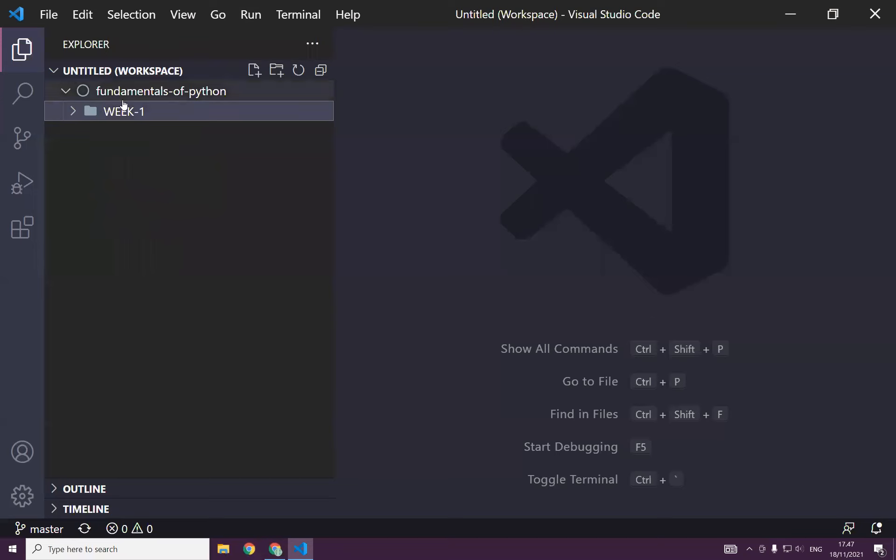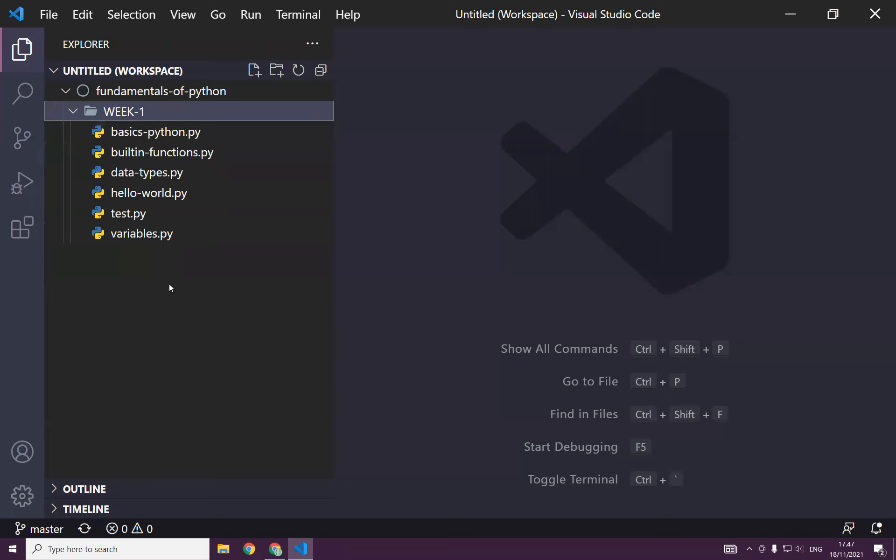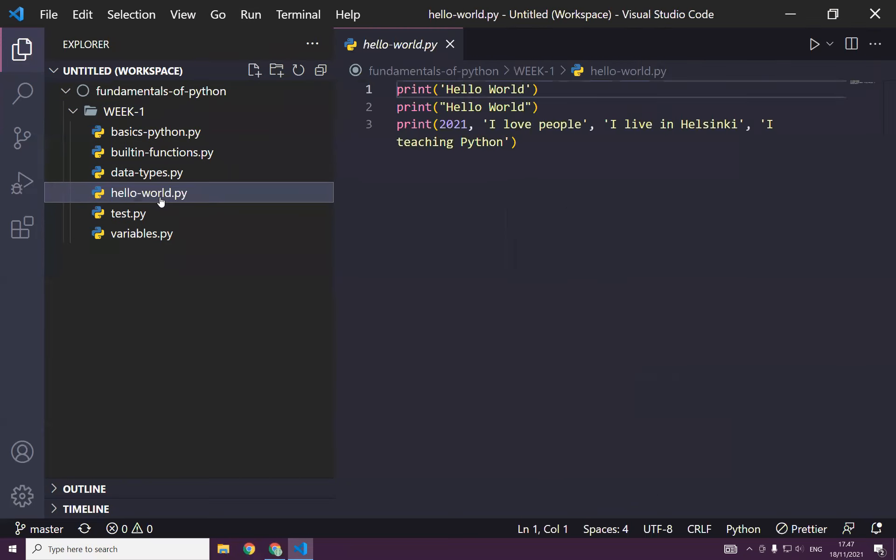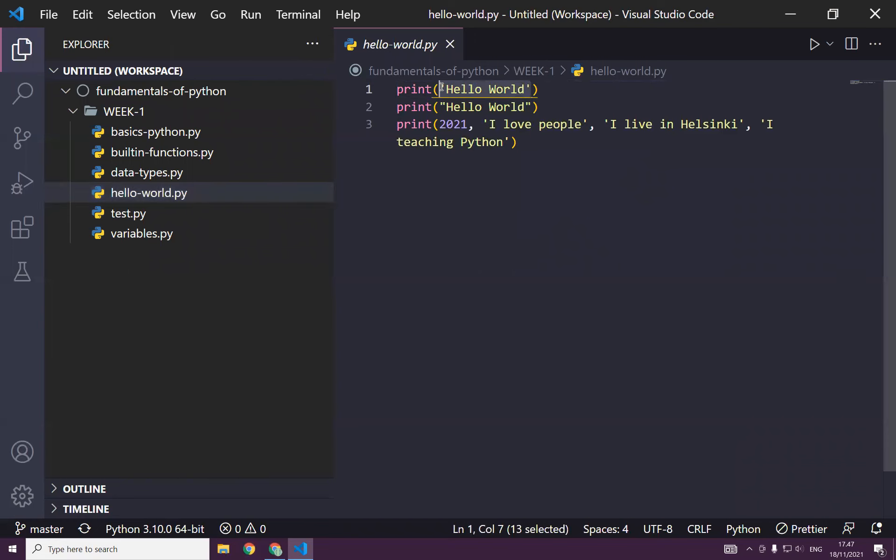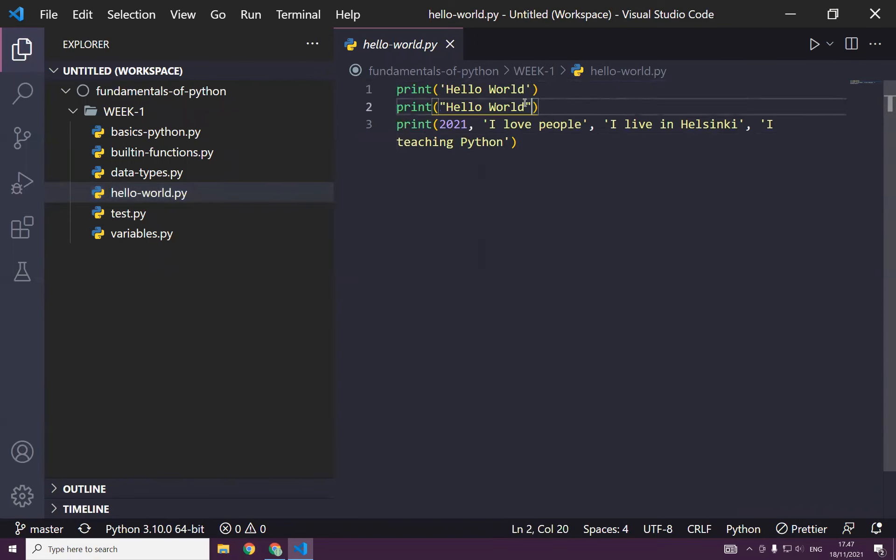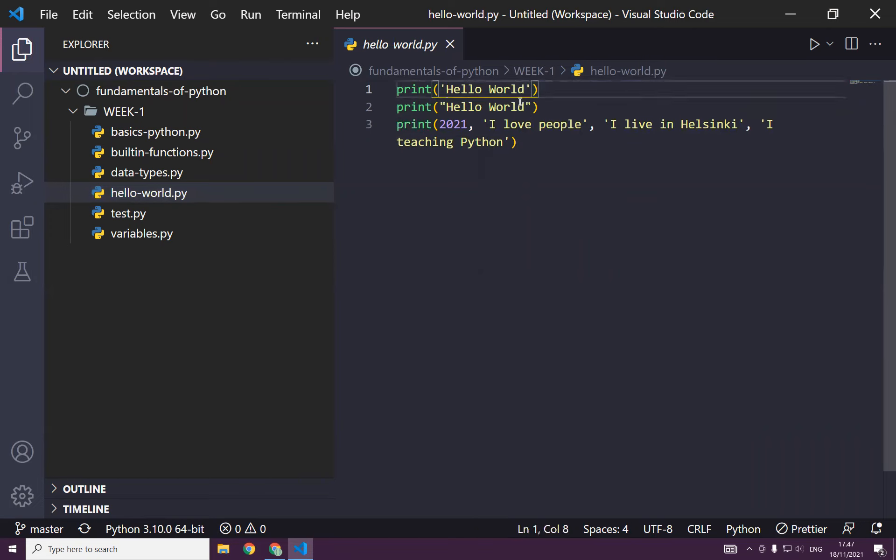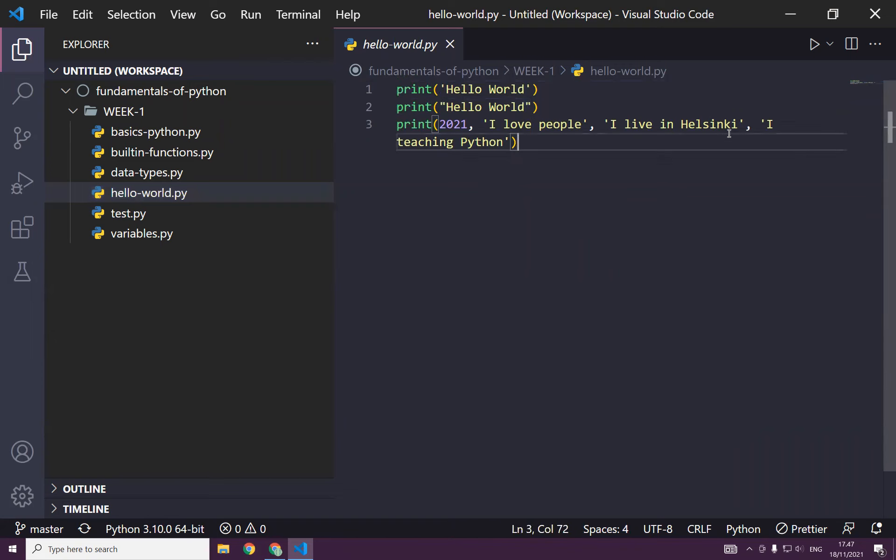As you can see, week one, we have a couple of files. This file, if you remember, we just learned how to use the print built-in function. As you can see, it takes a parameter and you can just print that. And the parameter could be a single quote or a double quote.